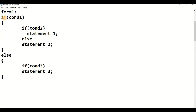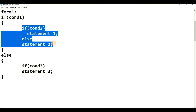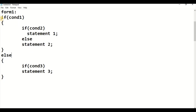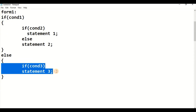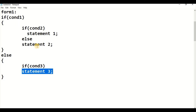If condition 1 is true and condition 2 is false, statement 2 will be executed. Once statement 2 executes, the nested if-else comes out of that block. In another case, if condition 1 itself is false, it will never enter the if body and will directly go to the else part. In the else part, if condition 3 is true, statement 3 will execute.